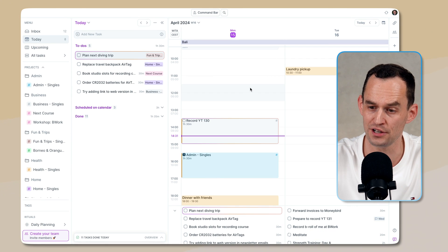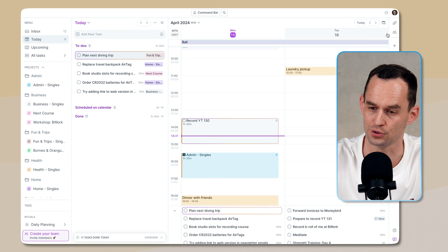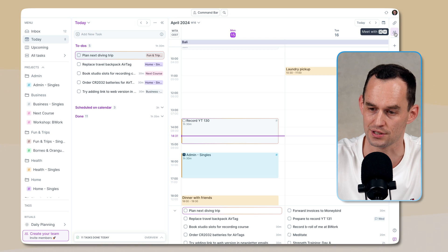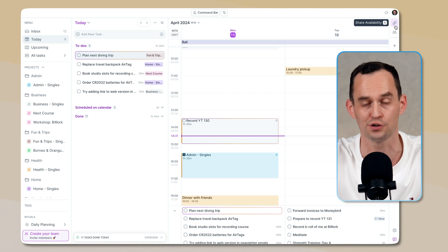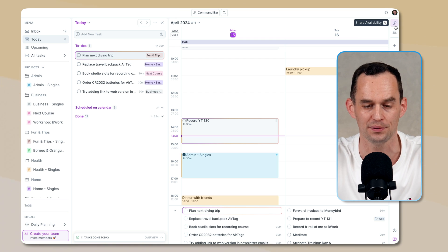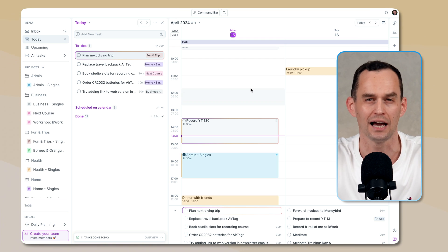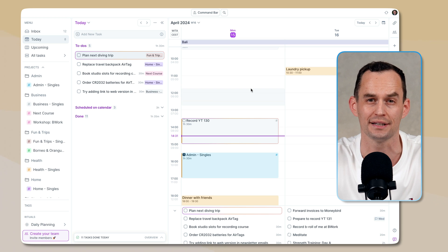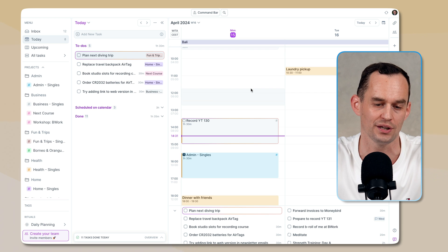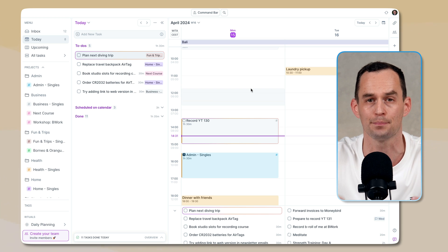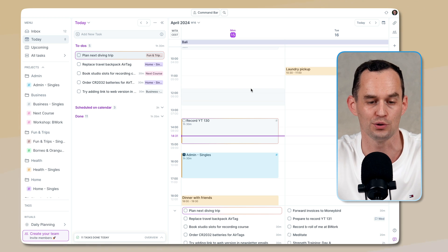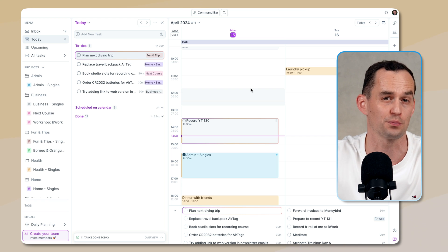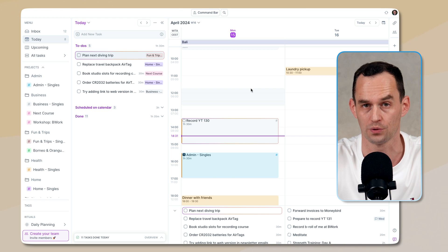AccuFlow also has team features, so if you go over here, you can set up a team and meet with people and share your availability with people in your team. And I won't get into those right now, but it's good to know that it isn't just a personal task management tool, but that you can also share with other people what you're working on.